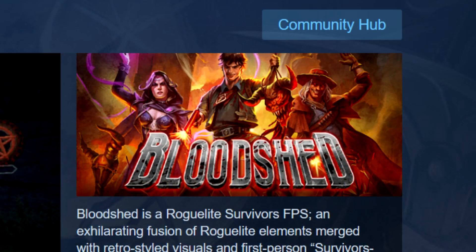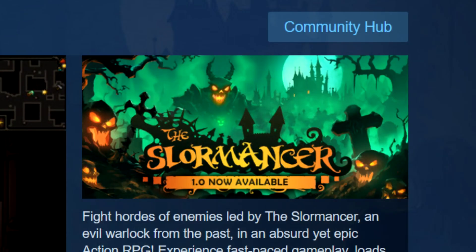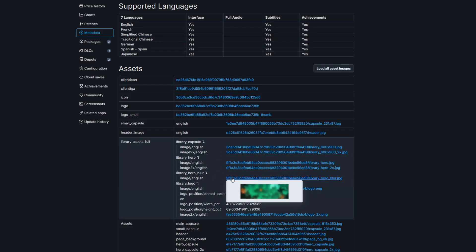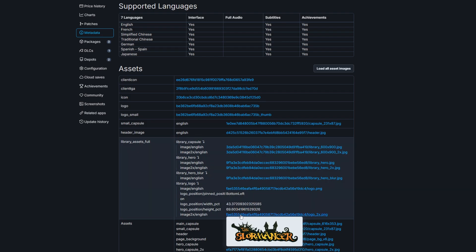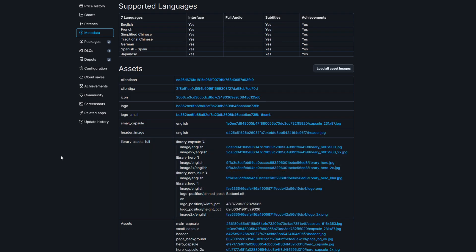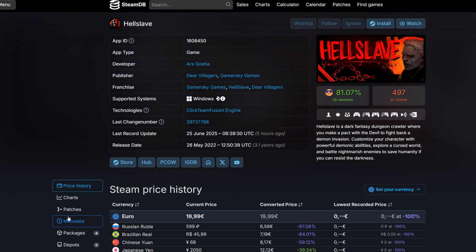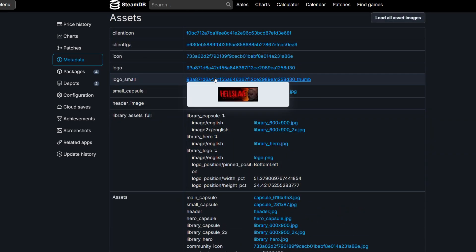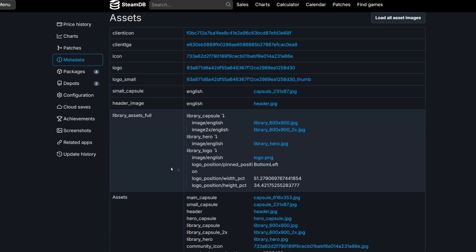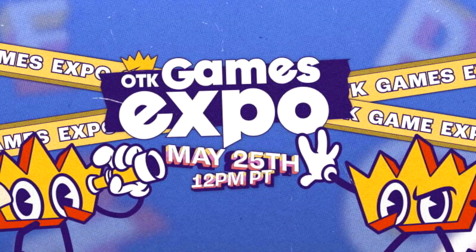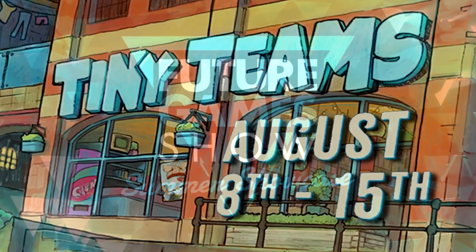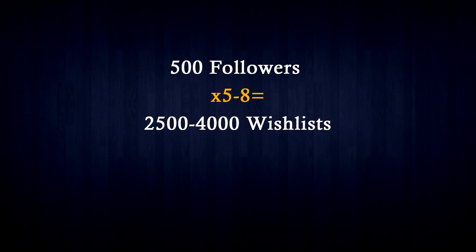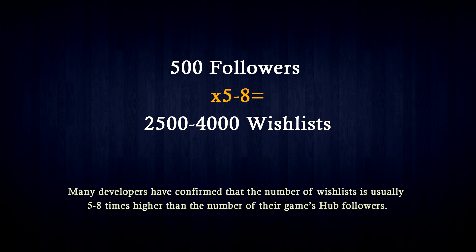When we look at the Steam page, Valve only shows us the header capsule. If we visit the SteamDB page of that same game and go down to metadata, you will be able to find assets that the Steam page is using. SteamDB is one of the most powerful tools that indie devs can use for researching other Steam pages, and researching other Steam pages is something you should do often. One useful piece of information is how many followers a Steam page has gained over a specific period of time. If an event has happened and you want to roughly find out how many wishlists a game received from that event, take the number of followers gained during that event and multiply it by 5 to 8 times to get a rough estimate on the number of wishlists.